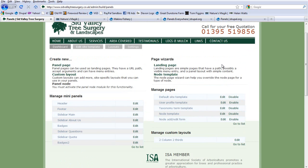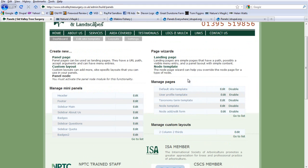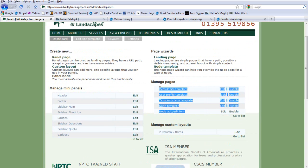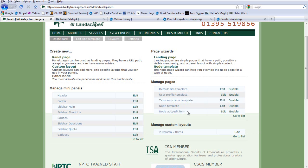Page wizards I never usually use. I go straight to Managing Pages, which has five options. The Default Site Template is used with Panels Everywhere, so we'll leave that for later. For now, we'll concentrate on the other four options.